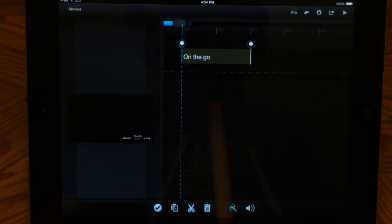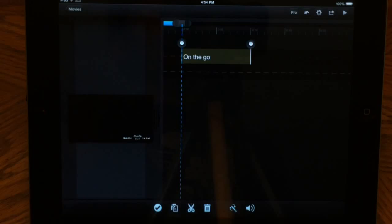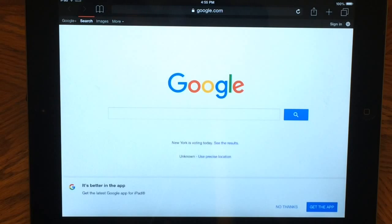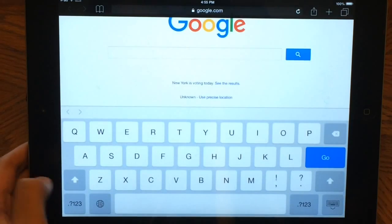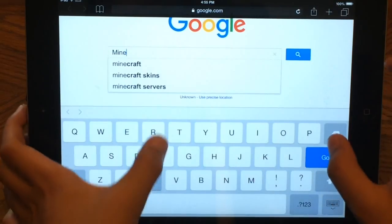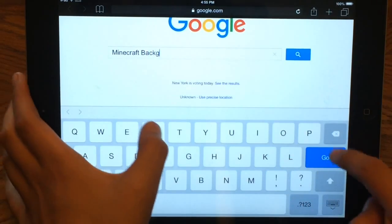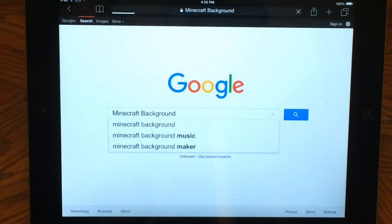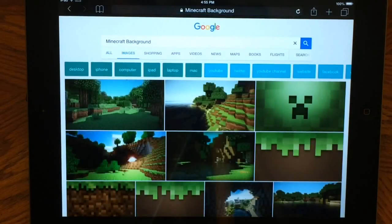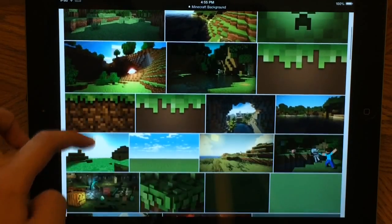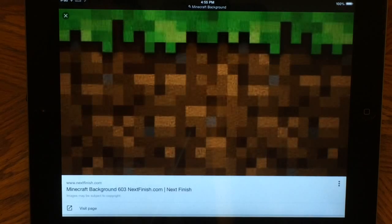What you want to do next is find a background for your intro, so we're going to hop onto Google. Here we are on Google, and let's say I want a Minecraft theme for my background. So what you would type is 'minecraft background,' let that load, and then go into Images. Let's say I really like this background — it looks pretty cool.